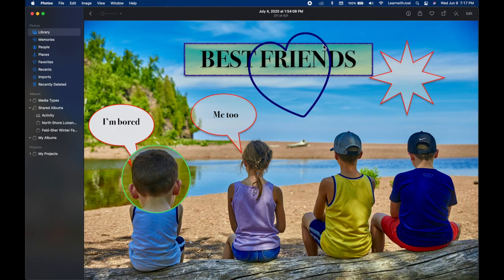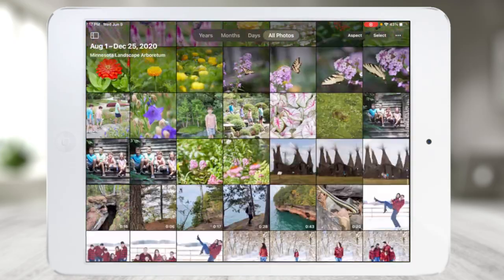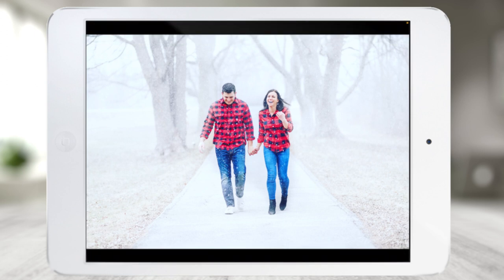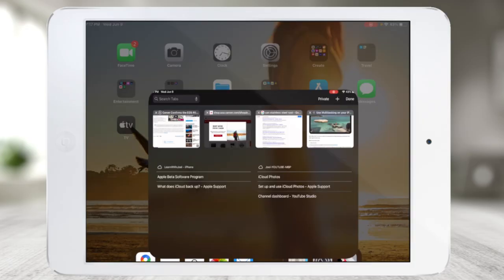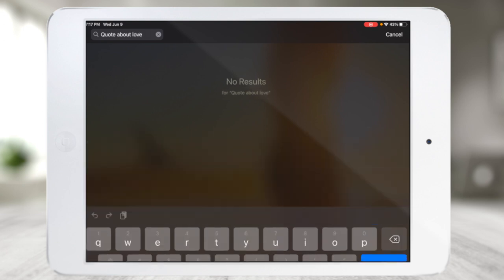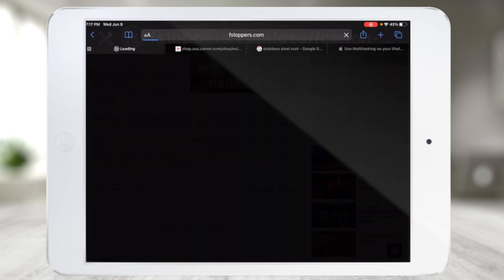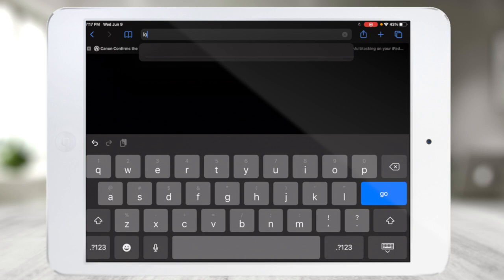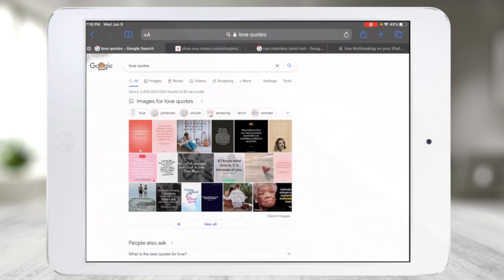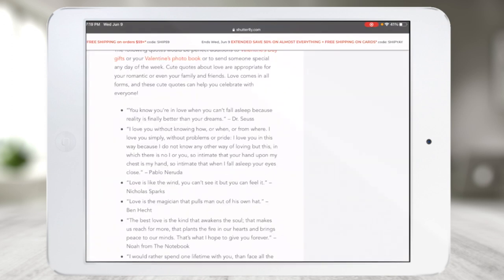That's doing it from Apple Photos starting on the computer and transferring to the iPad. Now let's say I want to start fresh on the iPad itself. Here's a photo of my wife and me — maybe I want to add a love quote. I'll search for love quotes and find one from Dr. Seuss.